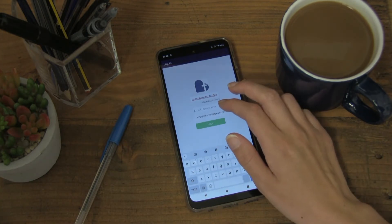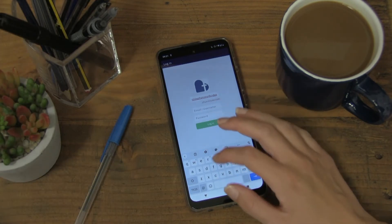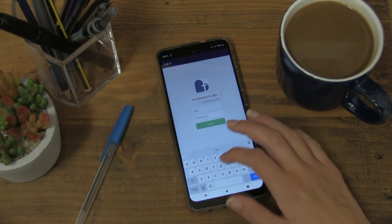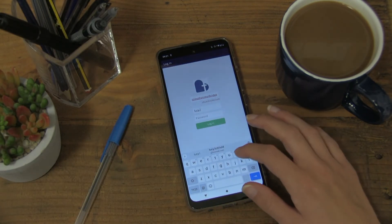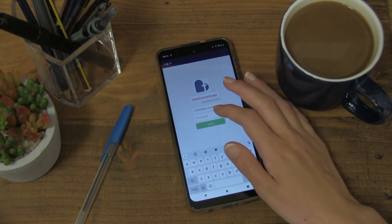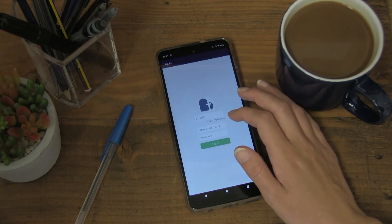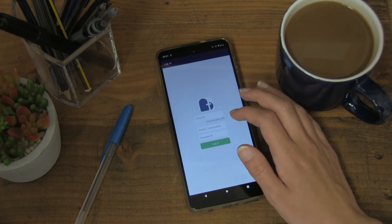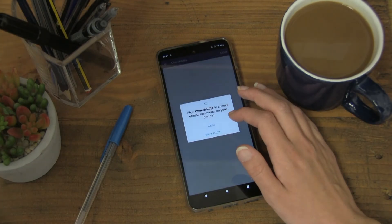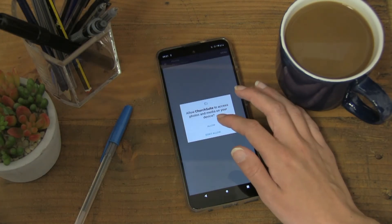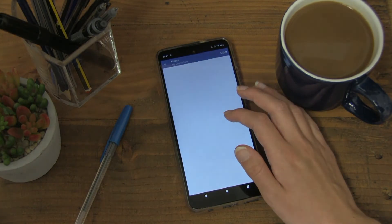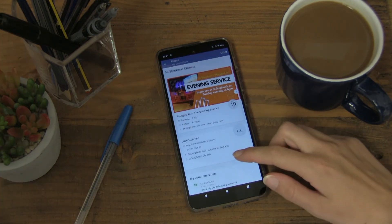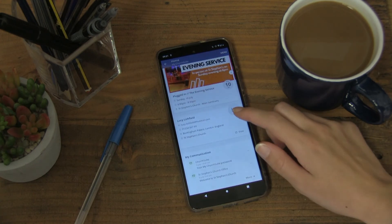Use the same password that you set up previously. When you first log in, you have now set up ChurchSuite successfully and downloaded it onto your phone.